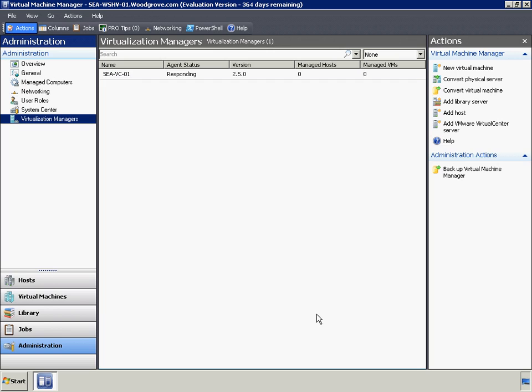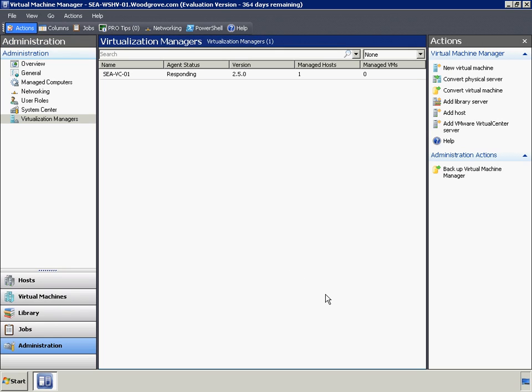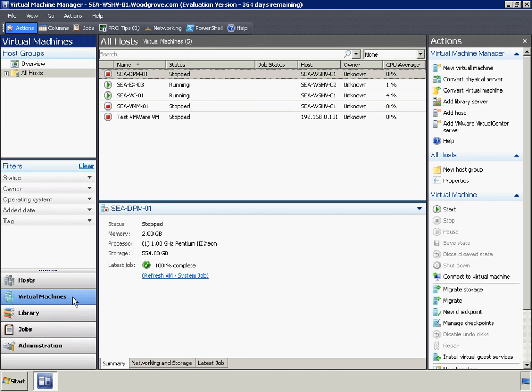To add another vCenter server, we would simply repeat the process. While VMM uses vCenter to manage ESX hosts, it needs to be able to directly access the ESX hosts themselves for certain functions such as virtual-to-virtual or V2V, saving state, and cloning VMs from ESX hosts.